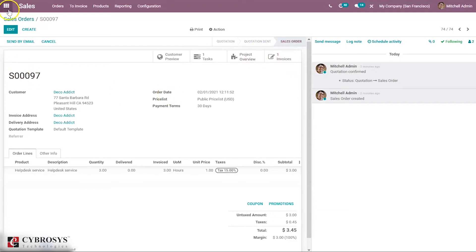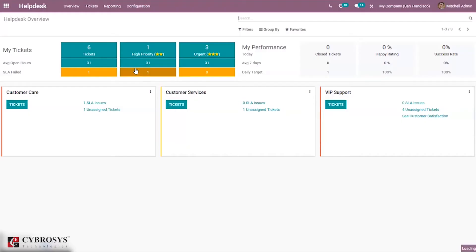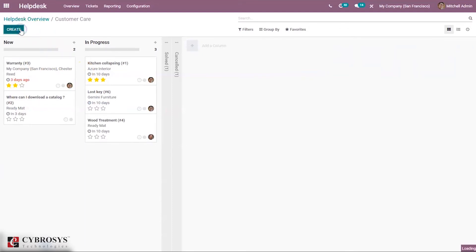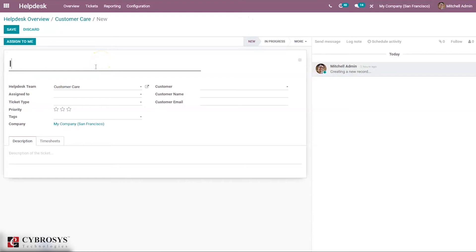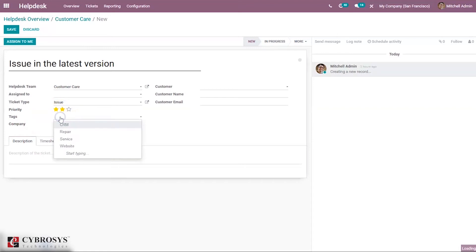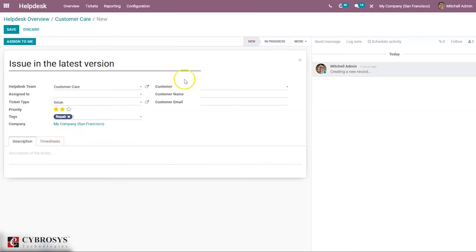Now let's link the task to a ticket — for that you have to go to Helpdesk. Here we have our Customer Care team. From here we can create or edit a ticket, so let's create a new ticket. Here we can see the Helpdesk team, assign it to a person, set the ticket type — whether it is a question or issue — set the priority, assign tags, set the company name, and set the customer.